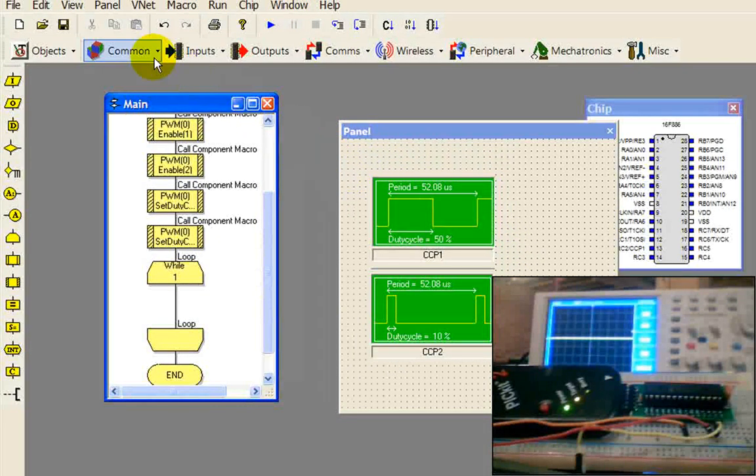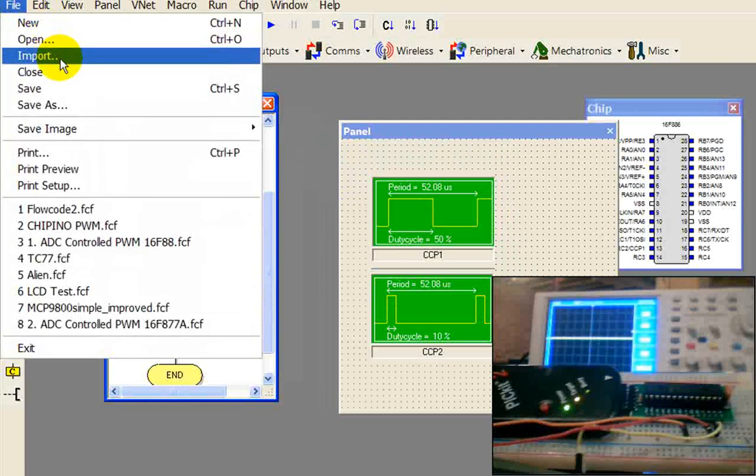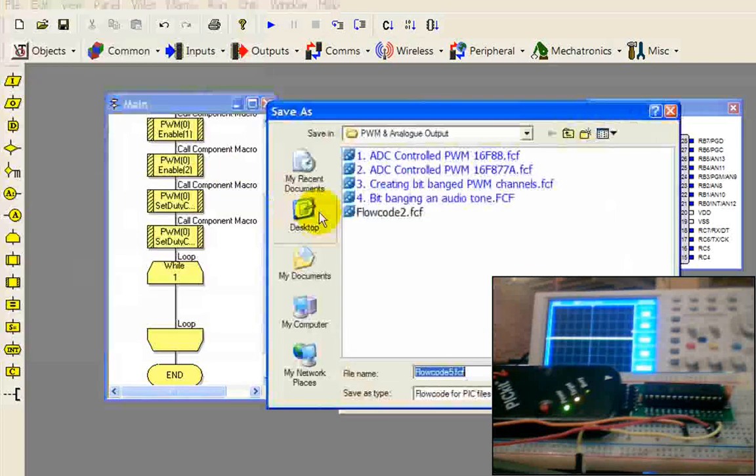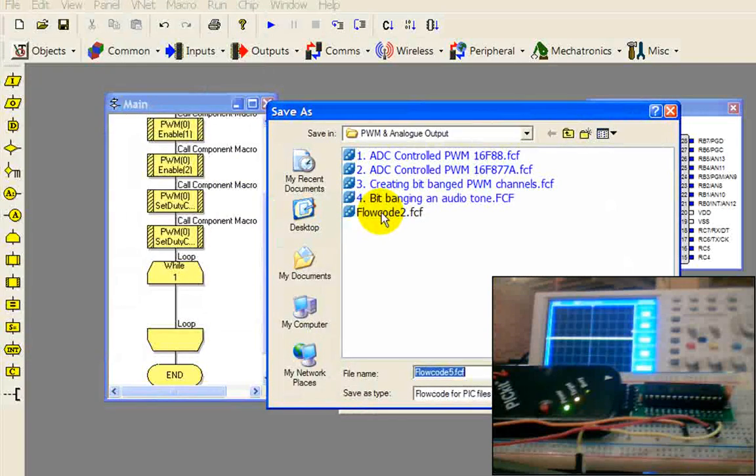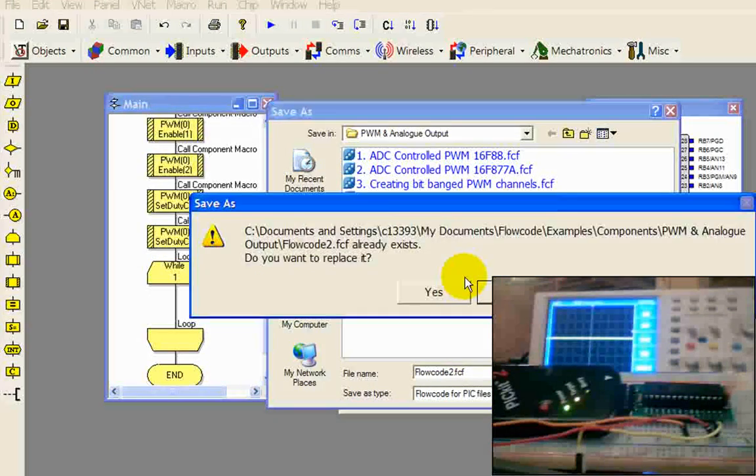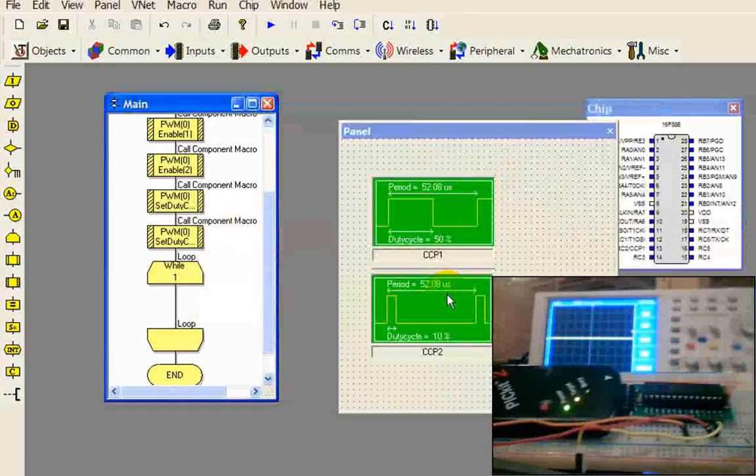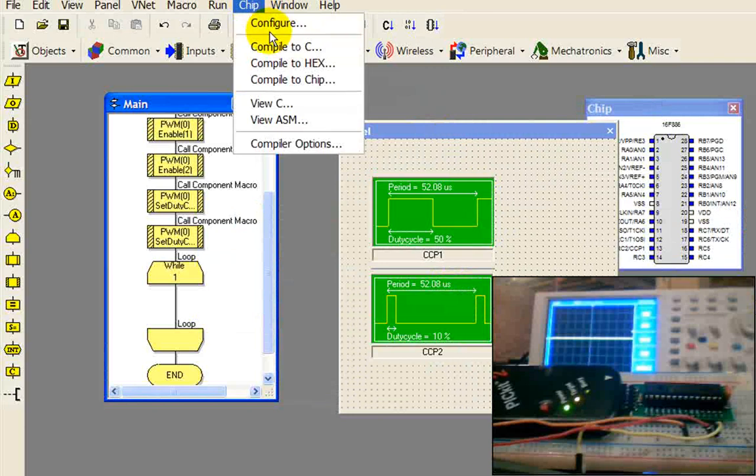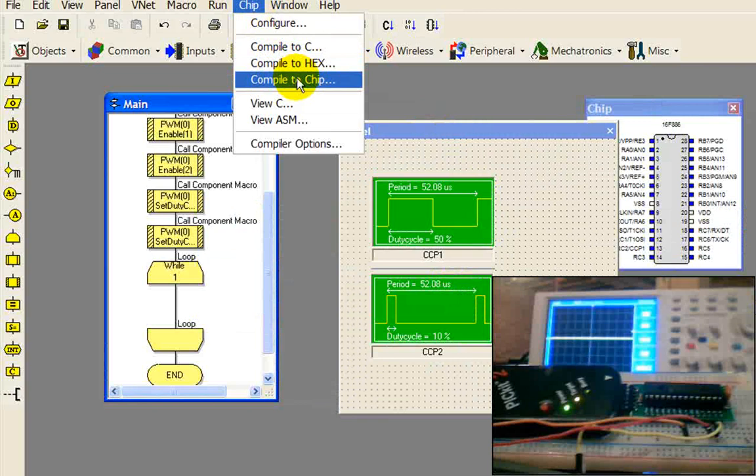So we're going to want to program this into our PIC. It's going to want me to save it. I'm going to save this. And we're going to go to Chip, Compile to Chip.